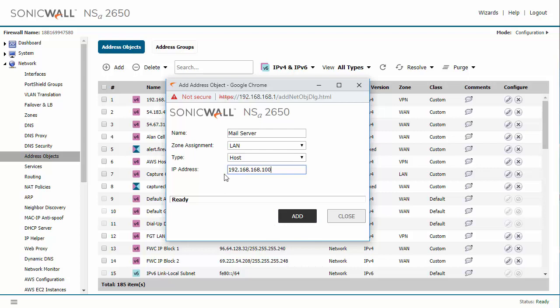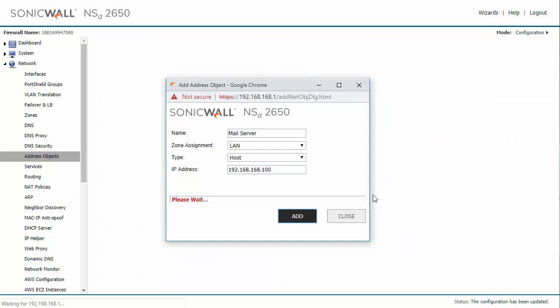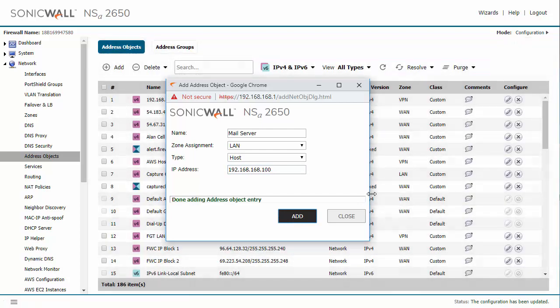And after you add an IP address of the host then you just click add and you're all good to go. You've just added an address object into your SonicWall firewall.